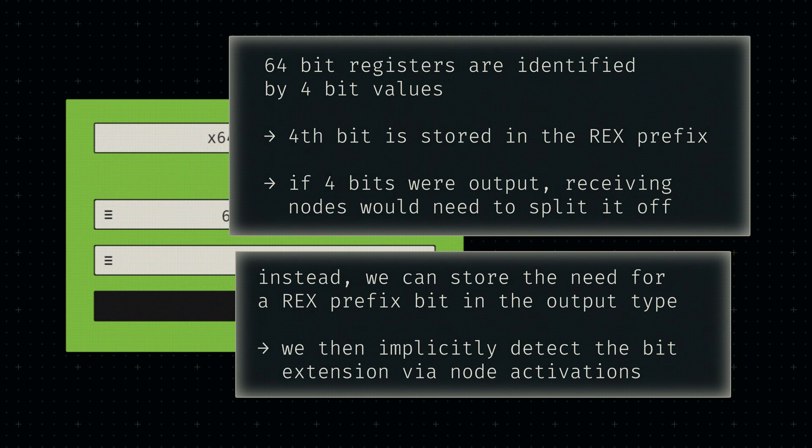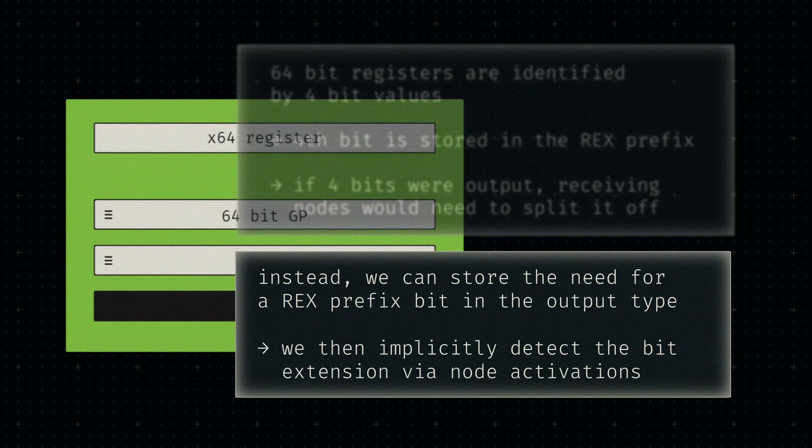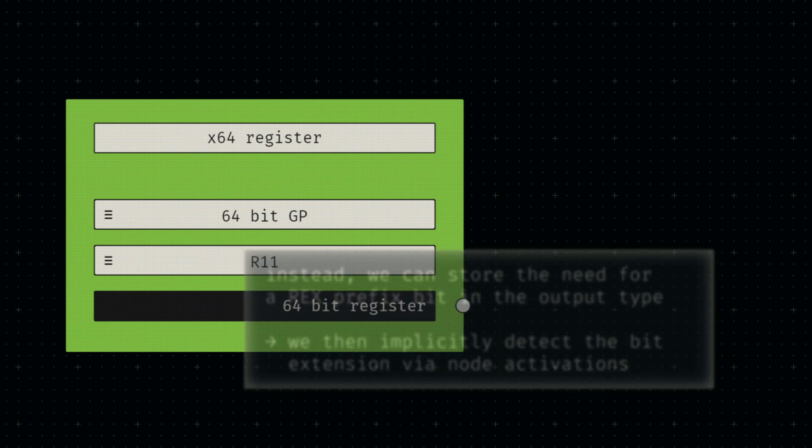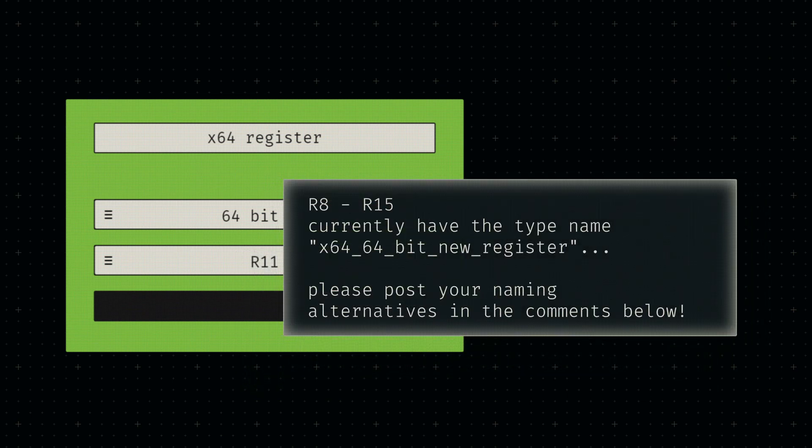Right now the output types for RAX to RDI is 64-bit register, and for R8 to R15 it's 64-bit new register, for lack of a better name. I couldn't find any proper naming convention for the additional x64 registers online, so feel free to propose a different name for this subset in the comments below.